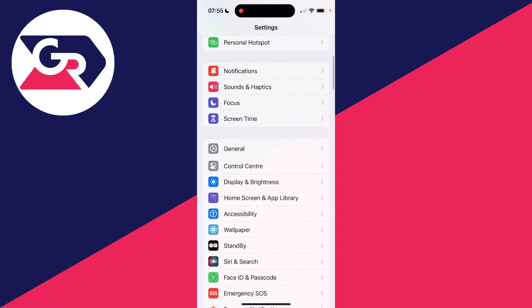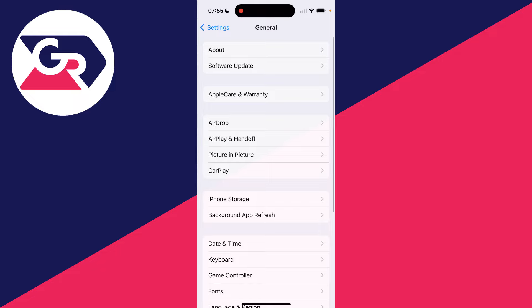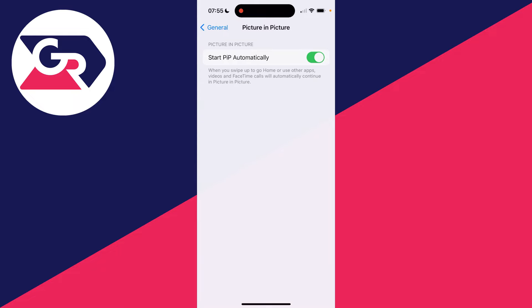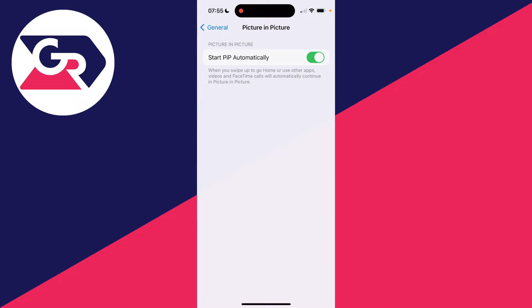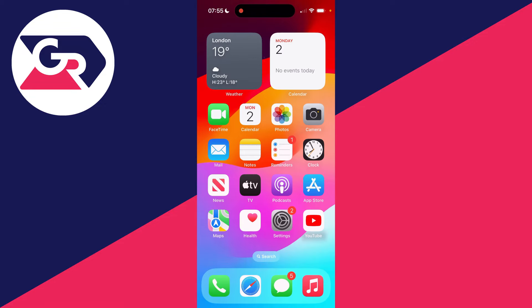Scroll down and click on General. Now you need to click on Picture in Picture and make sure 'Start PIP Automatically' is switched on.